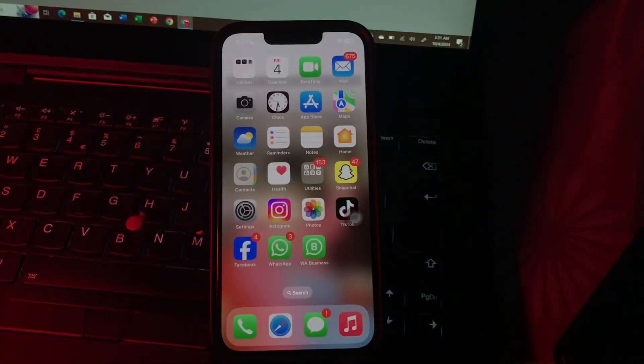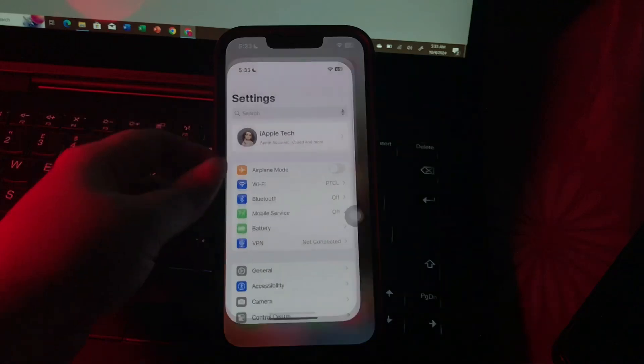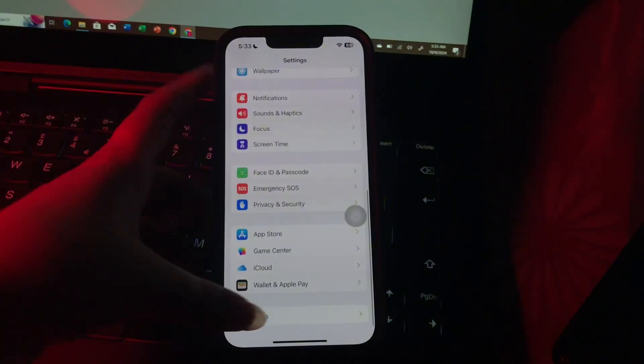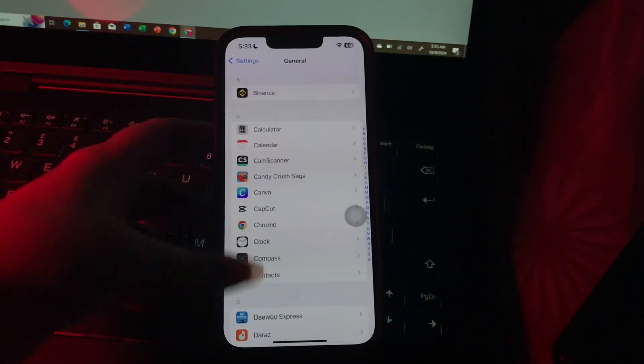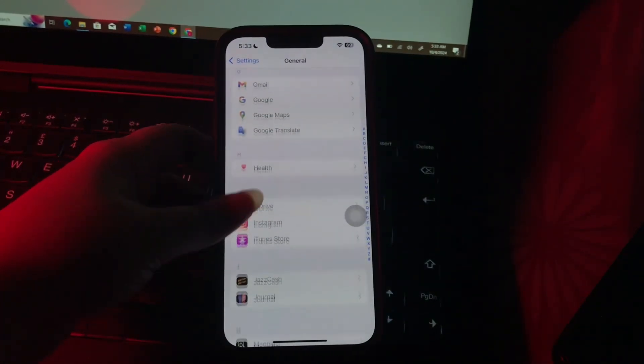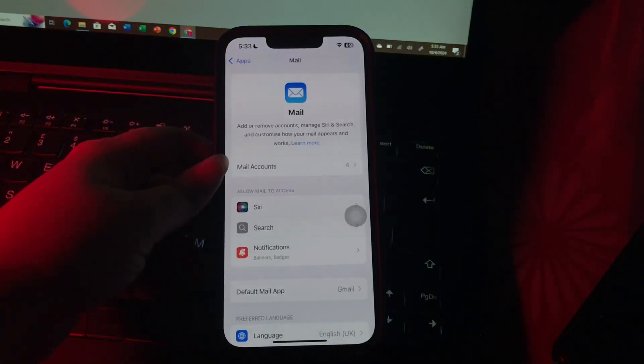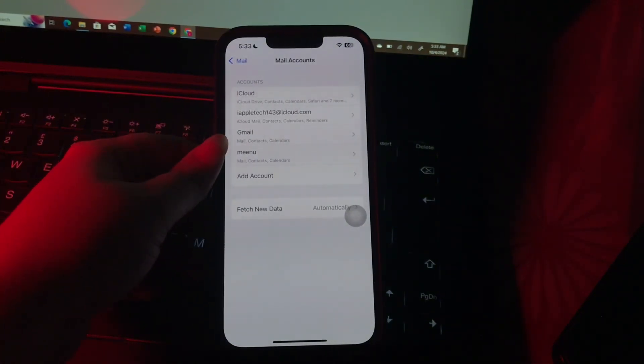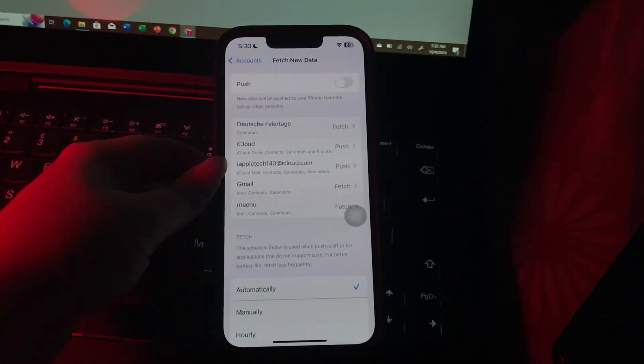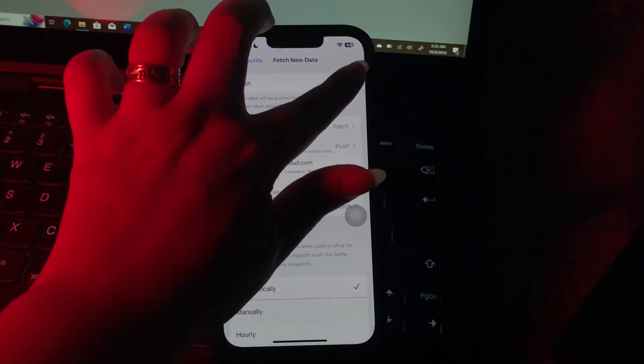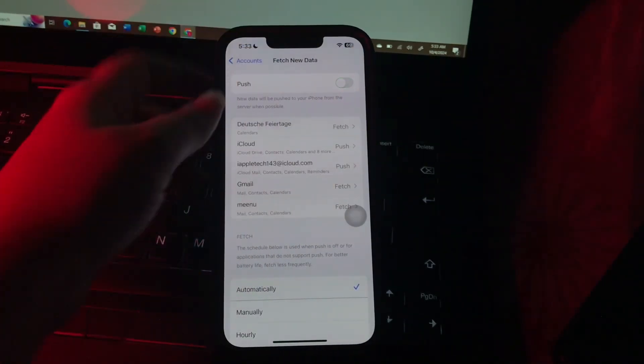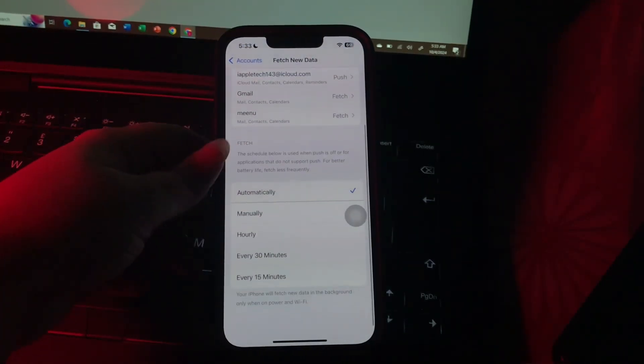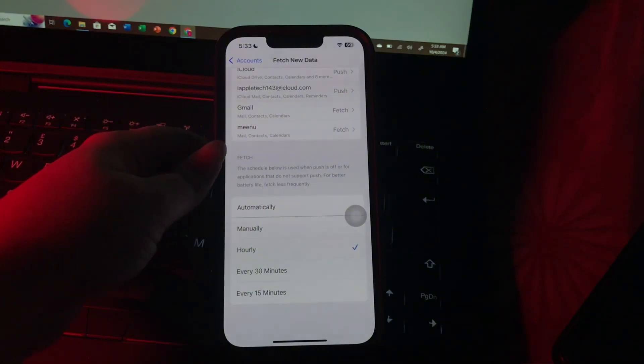The next step is managing push mail settings. Go to Settings, scroll down to the bottom and choose Apps. Scroll down and go to the Mail app, then choose Mail Accounts. From here, tap on Fetch New Data. Turn off Push and select a less frequent fetch interval, like hourly.